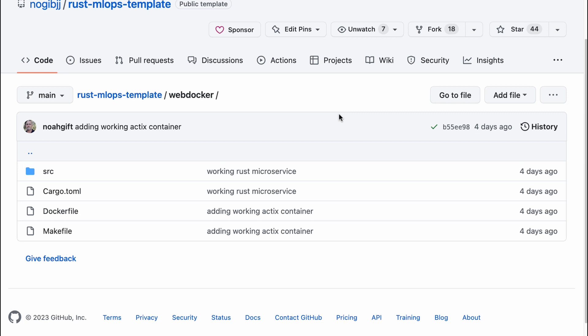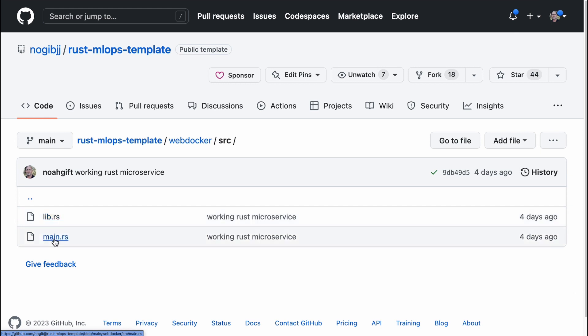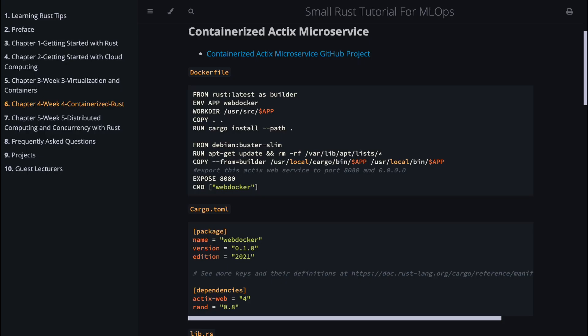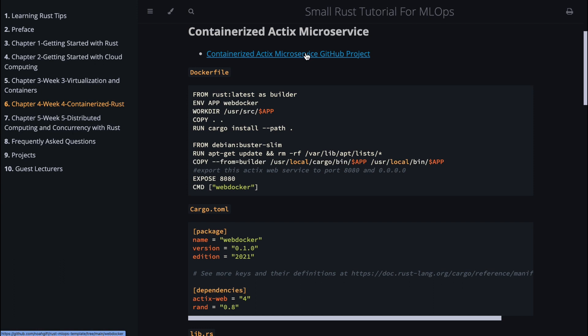Here we have an overview of a containerized Actix microservice that will eventually be deployed to AWS. You can see a common structure that's similar to many projects I work on: I have a Makefile, a Dockerfile, a cargo.toml file, and also a lib and a main.rs. Let's go ahead and dive into it. Here we have this Rust tutorial that I've been hooking up that's in the notes that you can link to. We see that it says containerized Actix microservice. I have a link to the project.